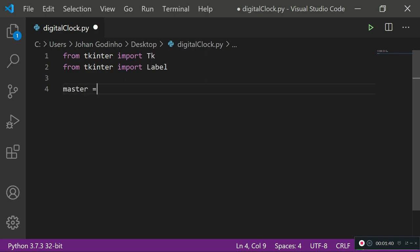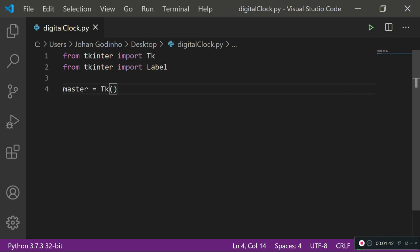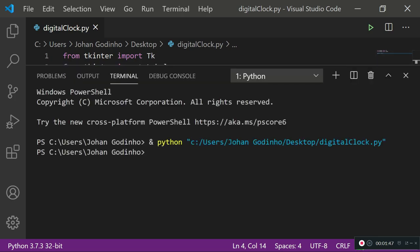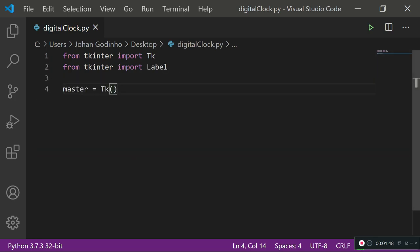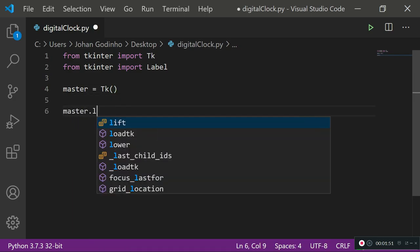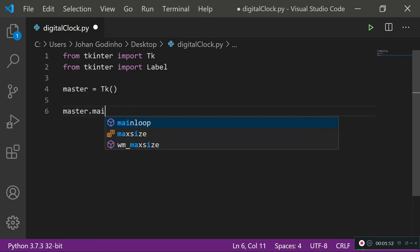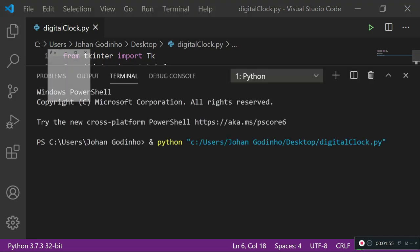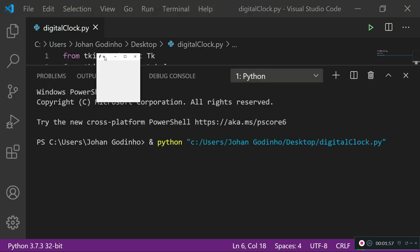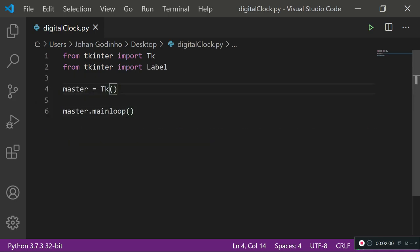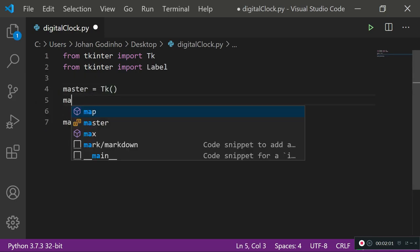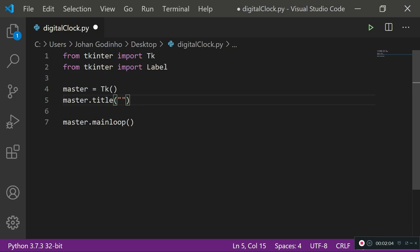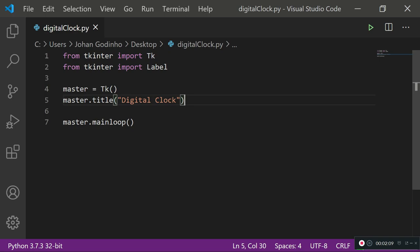Define a master screen, so master equals Tk and then open close brackets. It should open up a small window but before that we also need to put it in a loop so that it keeps running - we do master dot mainloop. Now if I run this we should have a little pop-up window. Let's give that window a title, so master dot title Digital Clock.